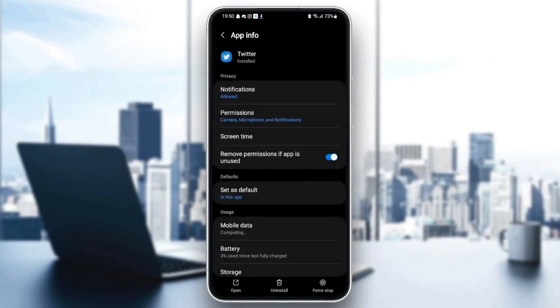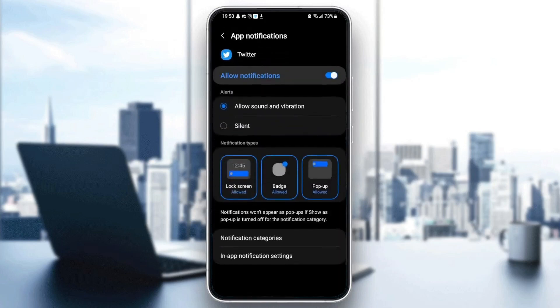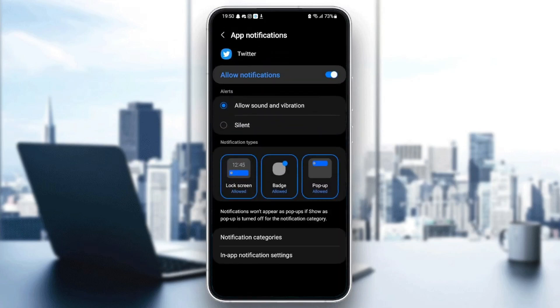And as you can see, from here we can change all of the settings related to this application. So the first thing you need to do is go to notifications and make sure allow notifications is checked and also allow sound and vibration is checked. Once you allow notifications on Twitter, just go back.